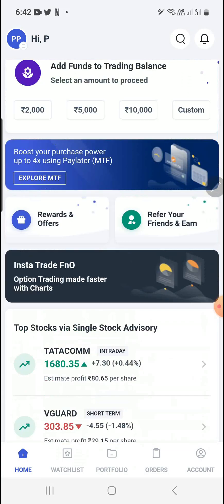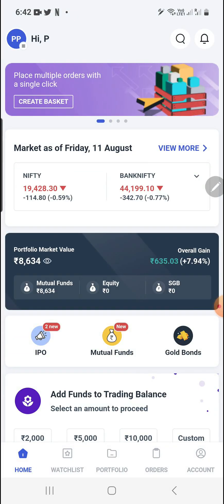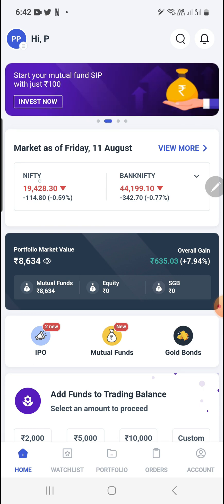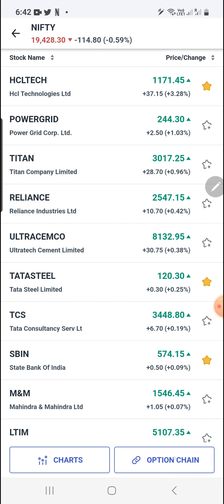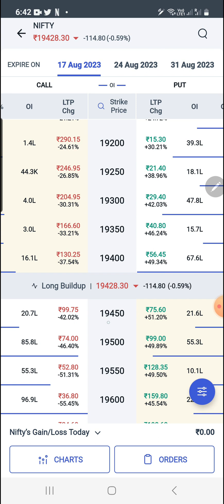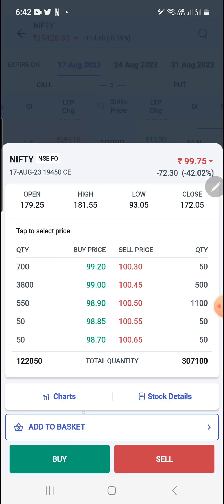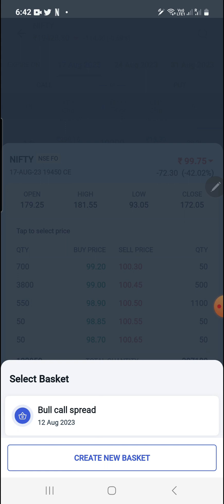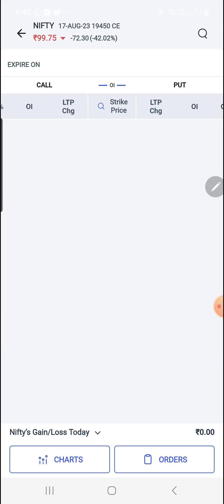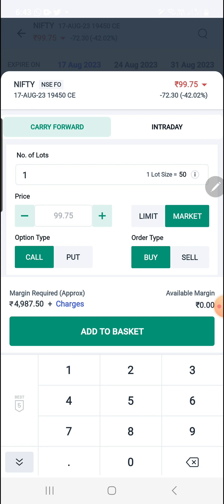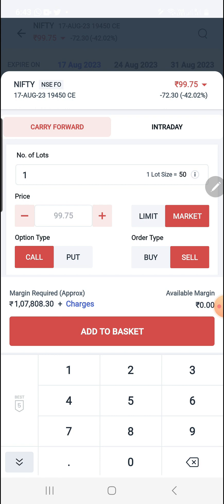Now the fourth method — go to Home and here you can find Nifty and Bank Nifty. I want to trade on Nifty, so just click on Nifty. Here you can see the option chain in the bottom right corner. Click on the option chain — it is now opened. I'm selling the 19,450 call and put. Clicking on the 99.75 call, here you can see the option to 'Add to Basket'. After clicking, if you have multiple baskets, it will ask in which basket to add this script. If the basket is empty or you want a new one, click 'Create New Basket'.